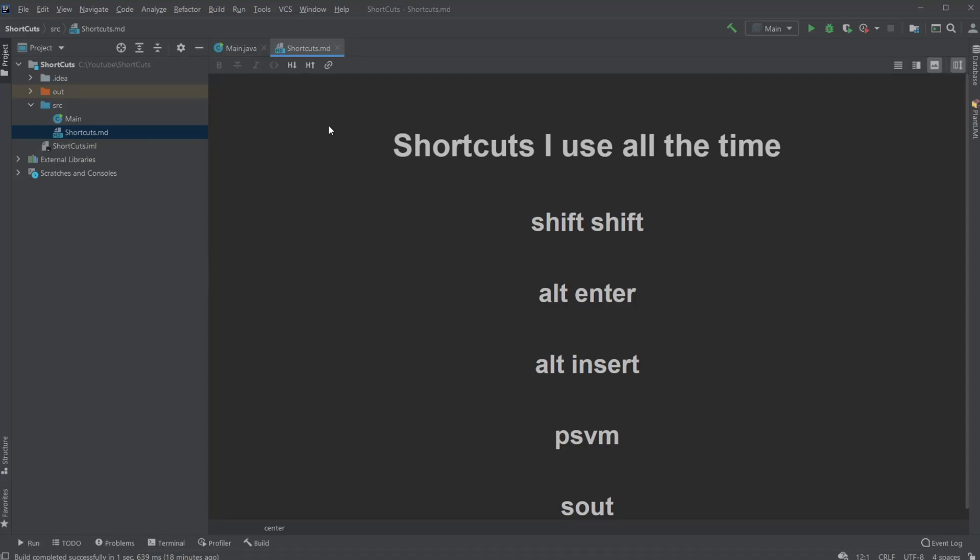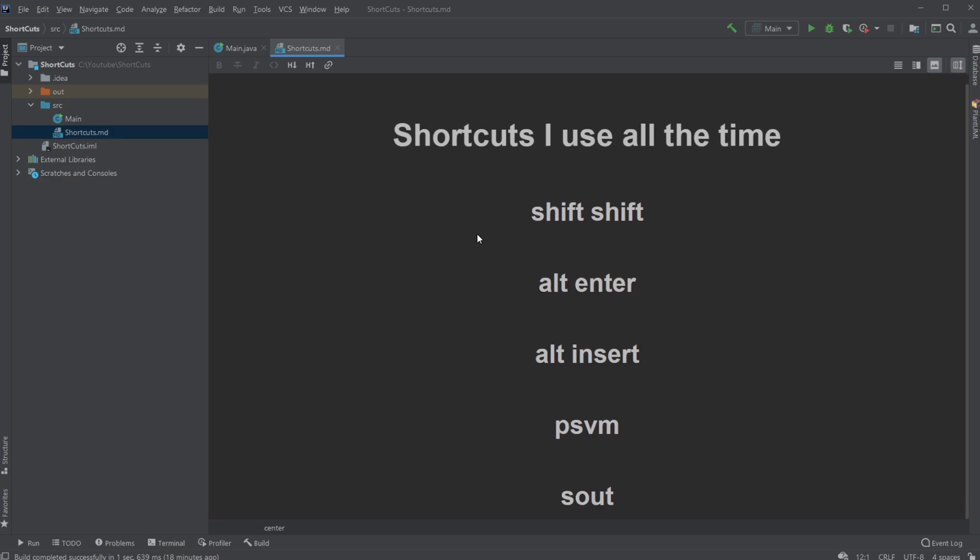Hey, it's a software student here, and today I'm going to showcase and go through a few shortcuts I use all the time regarding IntelliJ with Java. So first of all, here is the list, and let's go through them.